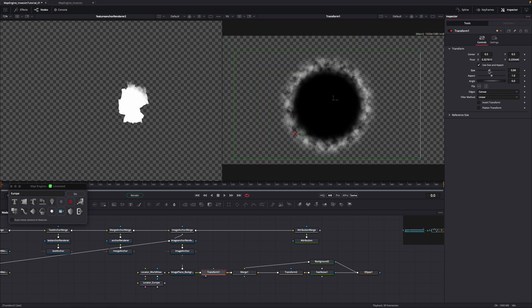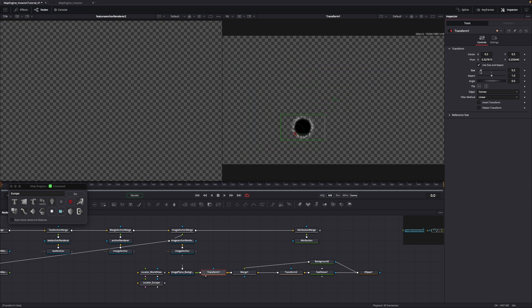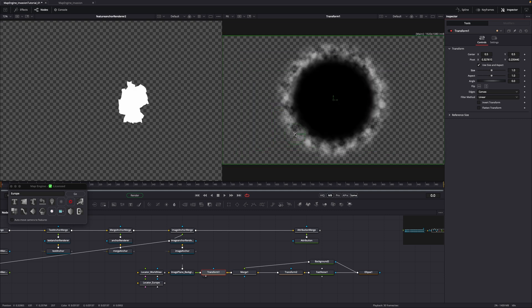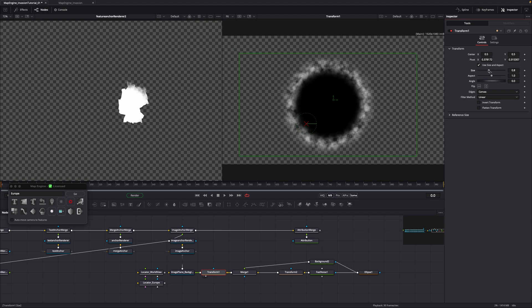You can check how close you are by using the scale value. In my case, I have to move it slightly closer towards the middle. Let's start with the animation.